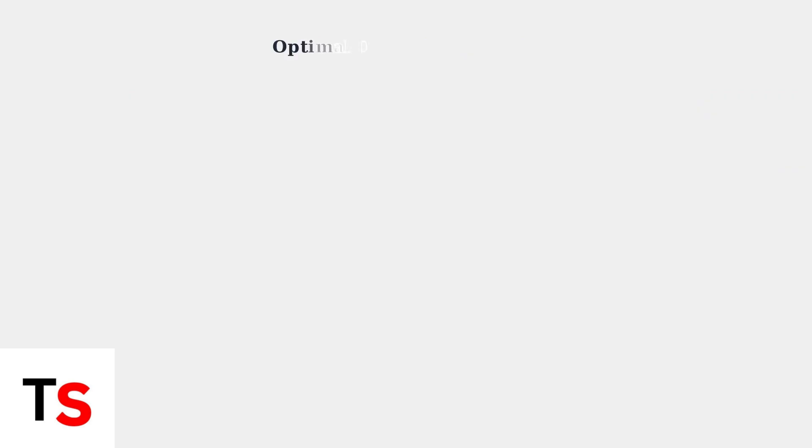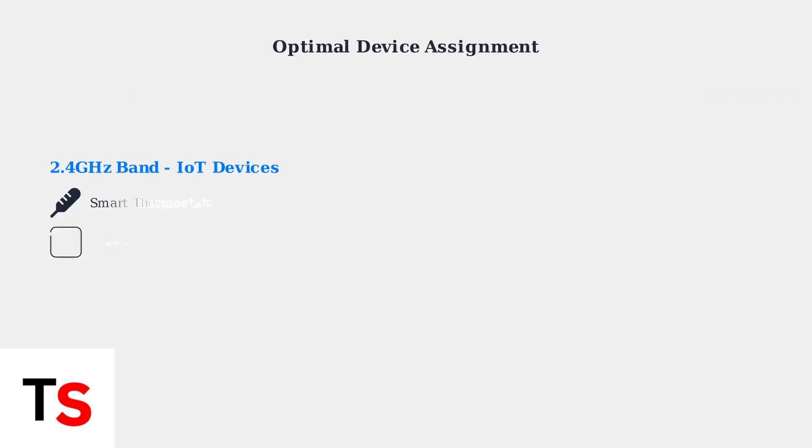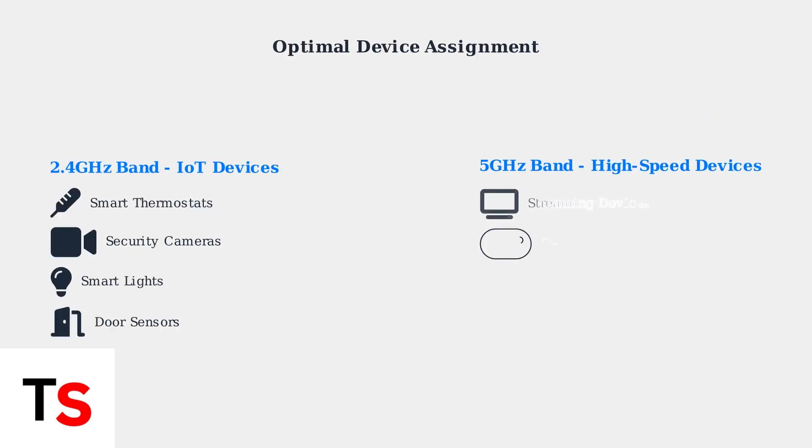Smart home devices like thermostats and security cameras work well on 2.4 GHz due to their need for range over speed. Meanwhile, streaming devices, gaming consoles, and computers benefit from the high speeds of 5 GHz.